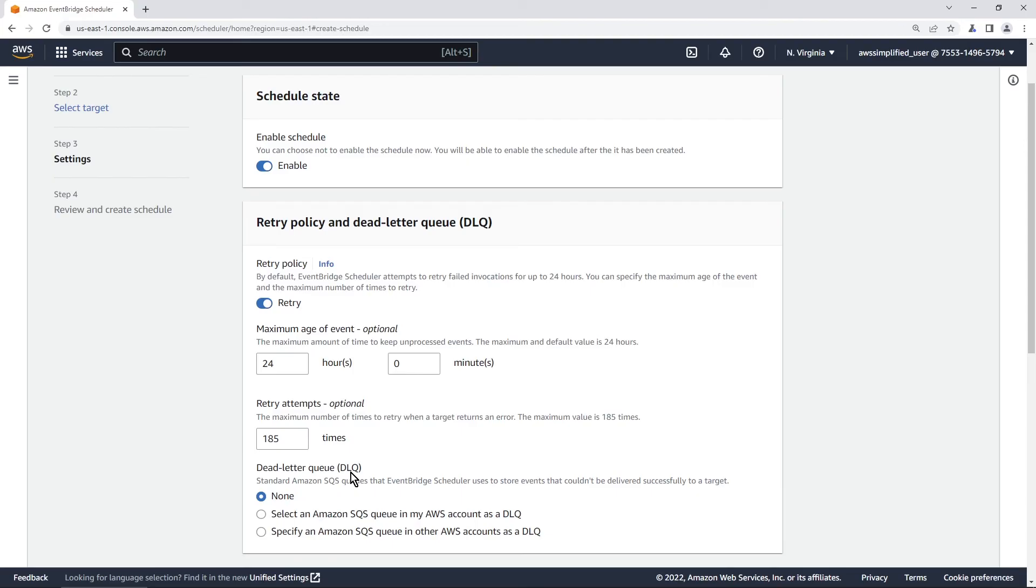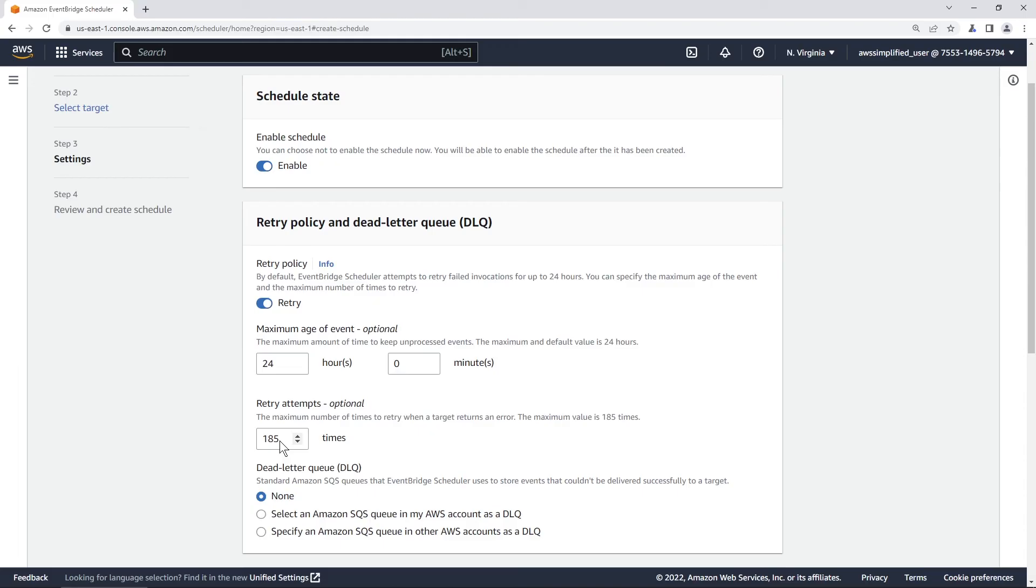You can also specify a DLQ or a dead letter queue of where this event will go if it cannot deliver it to the target. So this is useful if you have like lambda functions as your integration point. If your lambda function is being throttled at the time that this event fires it won't be able to invoke the lambda function. It'll probably be fine because you have like a million retry attempts here but if for whatever reason like your function is permanently being throttled after a certain number of retries it'll go into the DLQ. So you can use this if you really want.